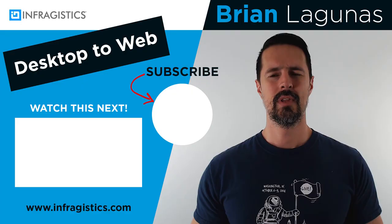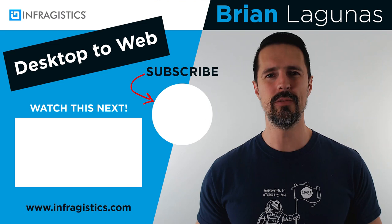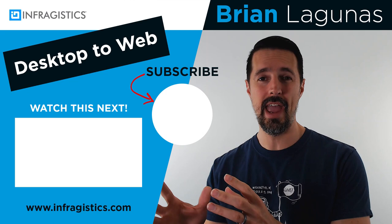If you'd like a chance at winning a one year subscription to Infragistics Ultimate worth $2,000 while at the same time learning to take your desktop skills to the web with Angular, subscribe to my channel, like this video, leave a comment below and I'll announce another winner in the next video. Thanks for watching and I'll see you next time.